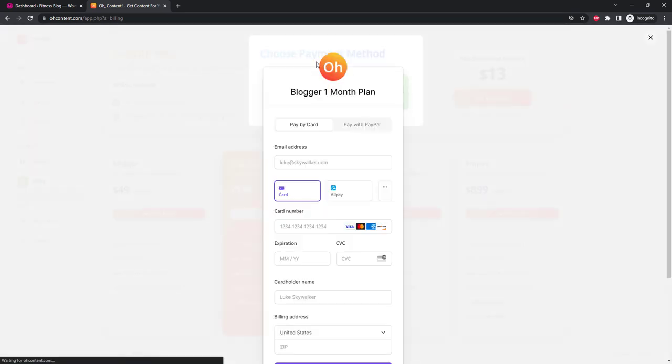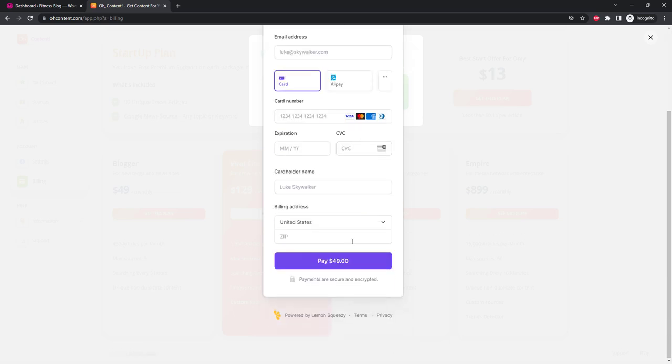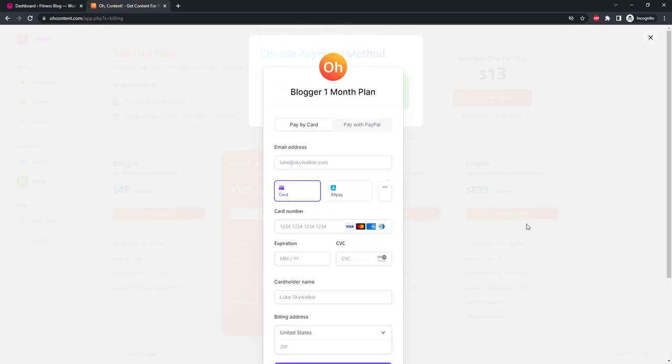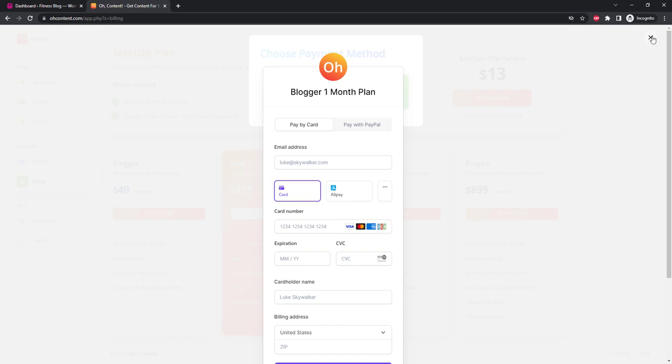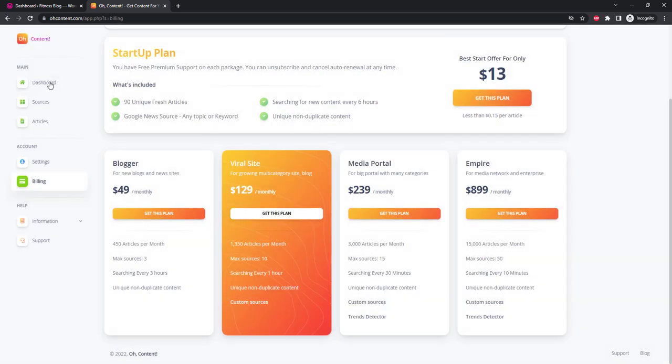We activate it with a trial period of five days. Great, now let's create the sources. Go to Sources and click New Source.